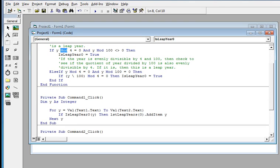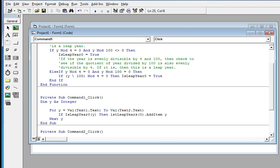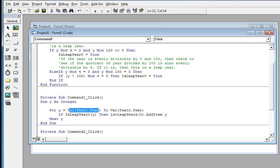Next, in our OK button code, we have Dim Y as Integer. Using a For loop with Val to convert the string from Text1 — that is the starting year — and Text2 — that is the ending year — into integers.